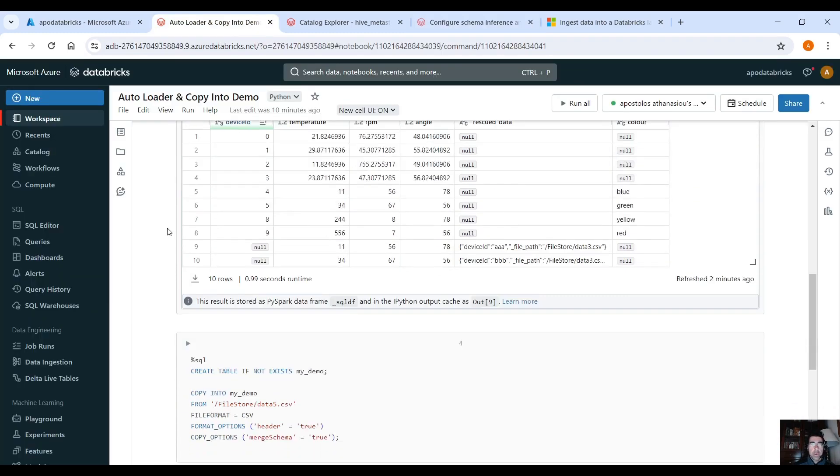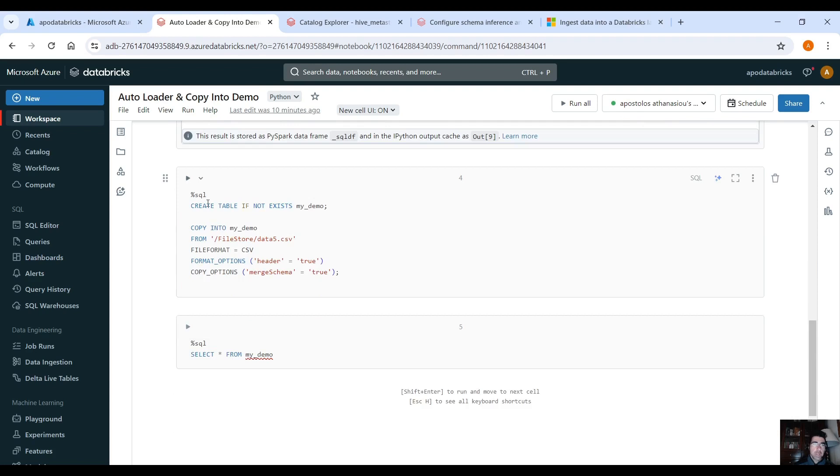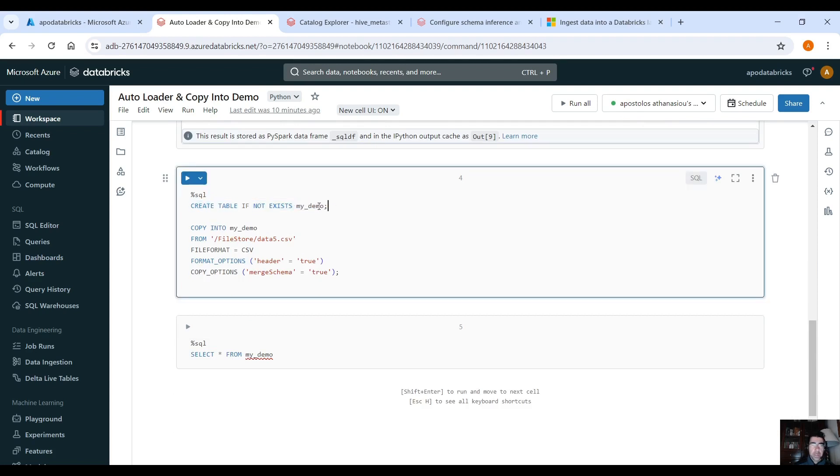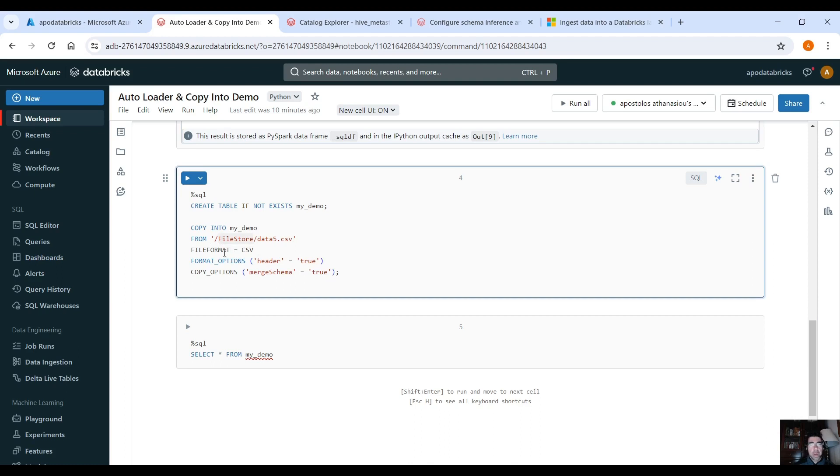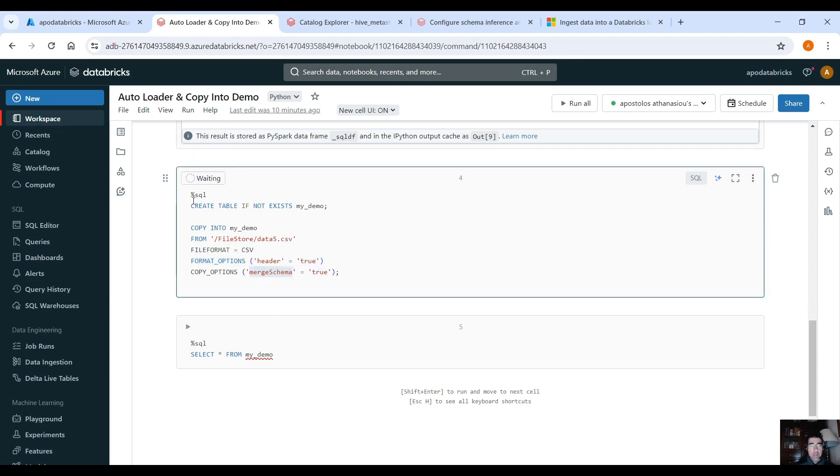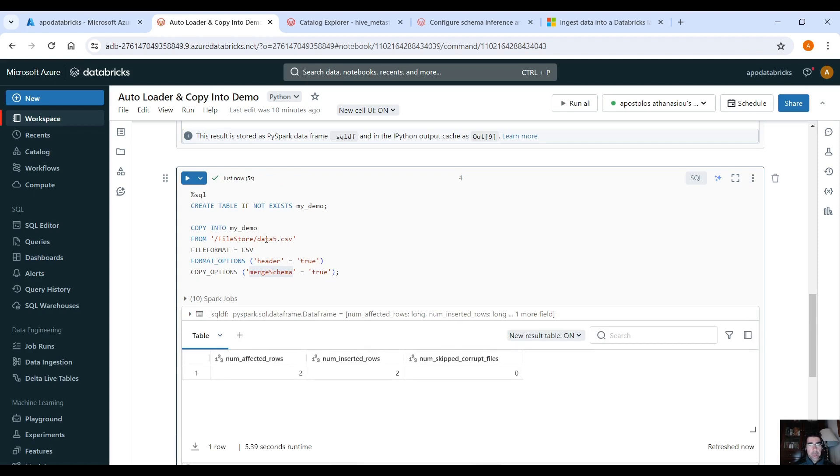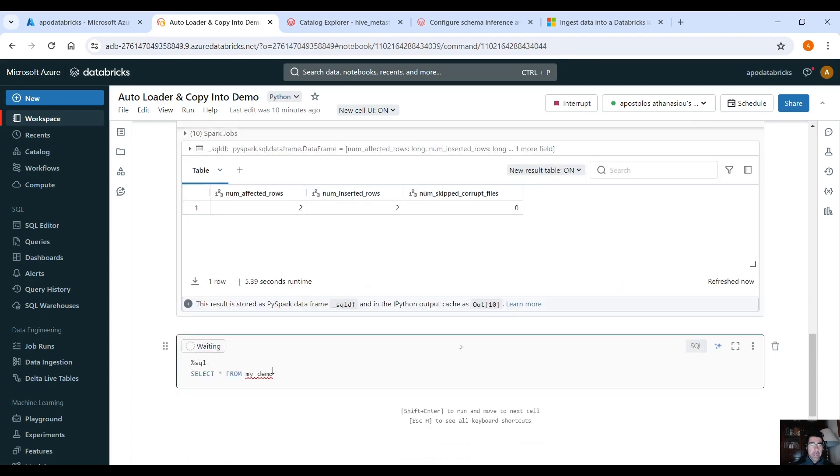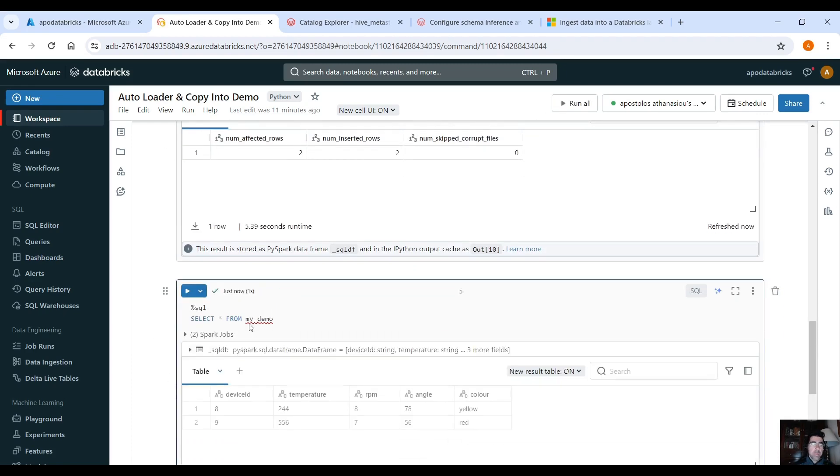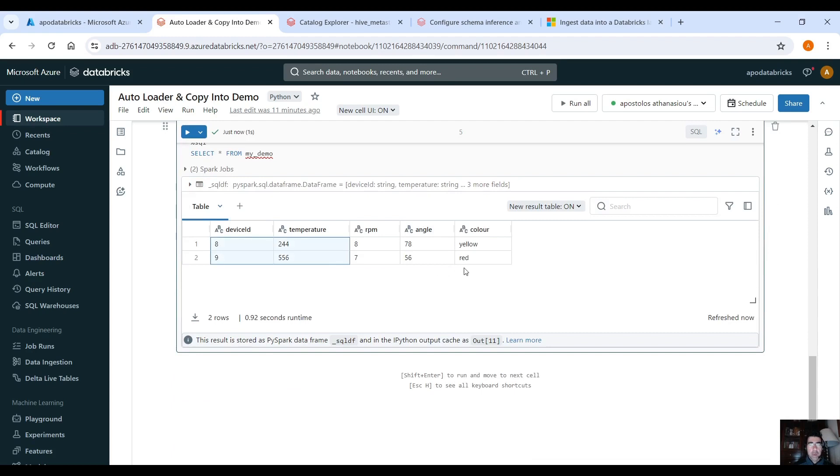So let's move to the copy into command here. Let's create a table, a delta table if it doesn't exist called my_demo and copy into the target table which is my_demo from this CSV file, the last CSV file that we uploaded. File format equals CSV, header equals to true and copy options equals, we have merge schema equals to true. So if we run this it's going to create a delta table and it's going to copy the data from the CSV file to the target table. So it copied two records. So if we select the data from the target table you will see the data that we have in the latest CSV file that we uploaded.